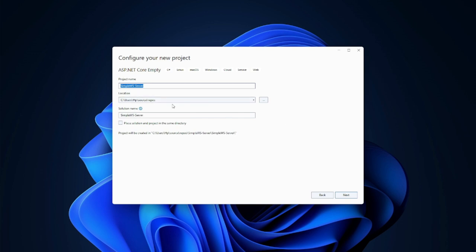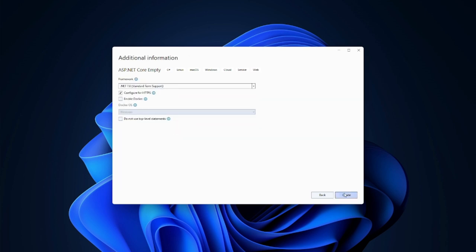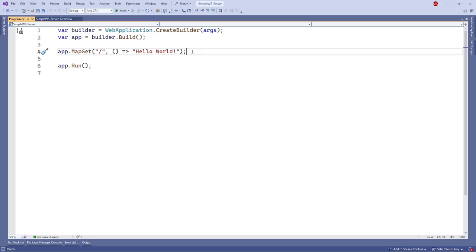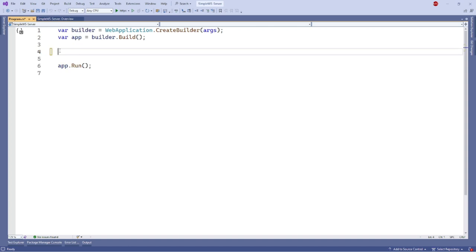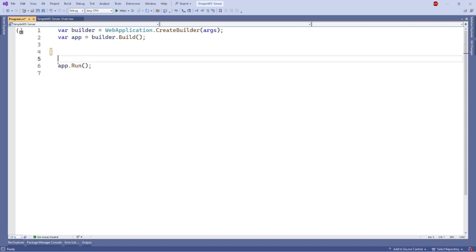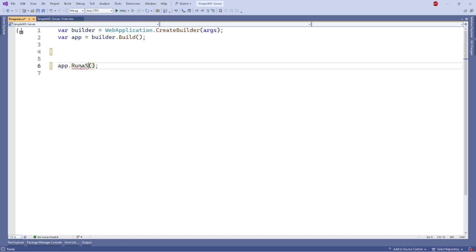So I have named it Simple WS Server and I'm going to click next and using .NET 8. After project generated then we will get our self blank ASP.NET Core template. We can delete this unused hello world and change app.run to app.run async.